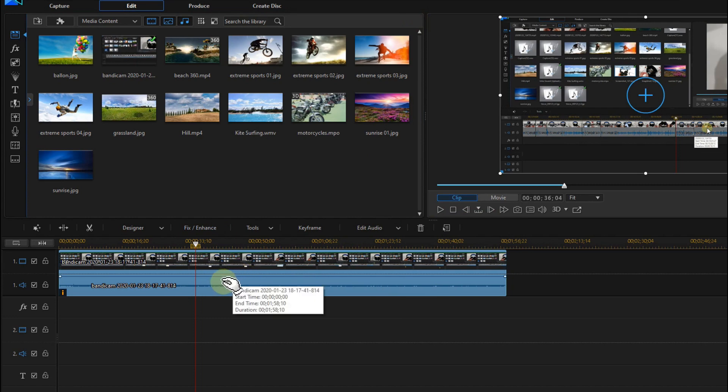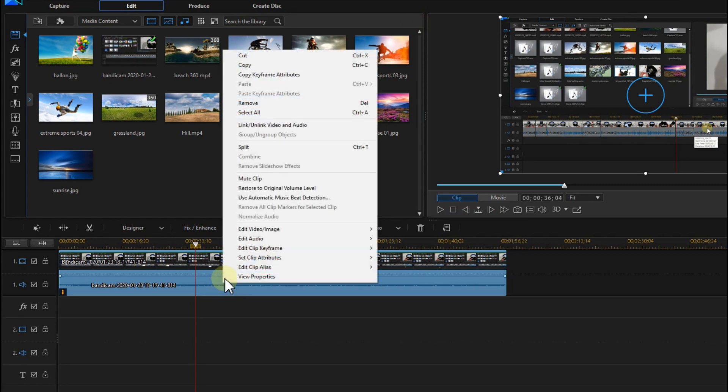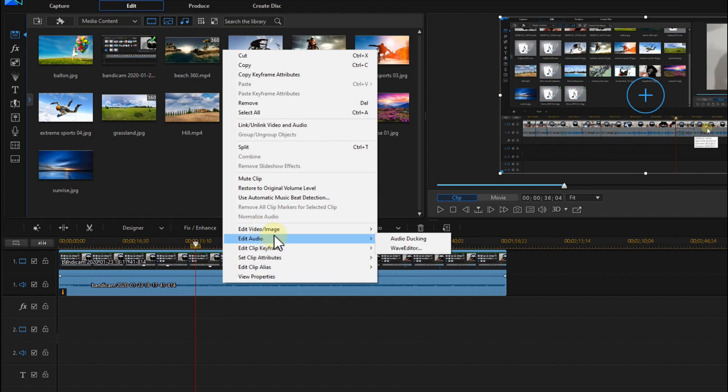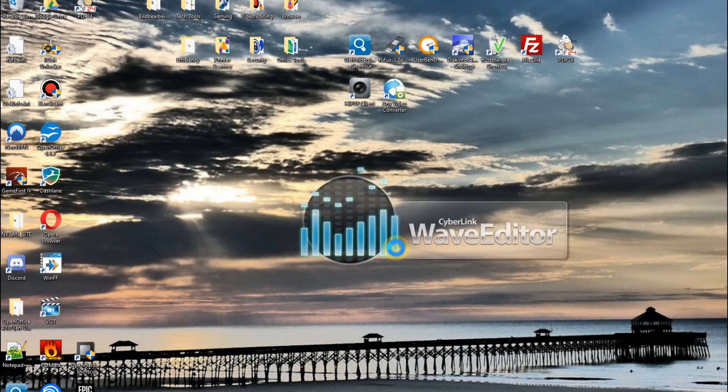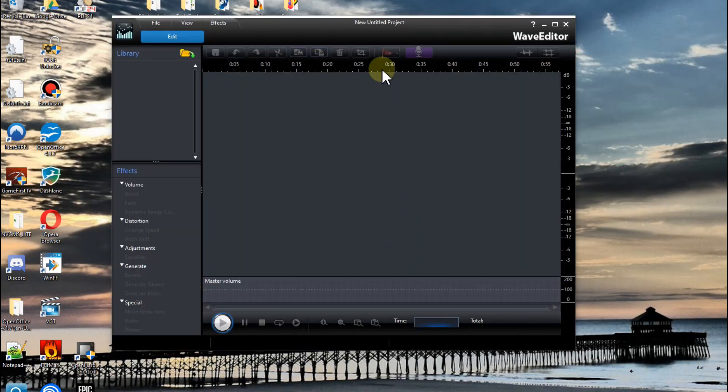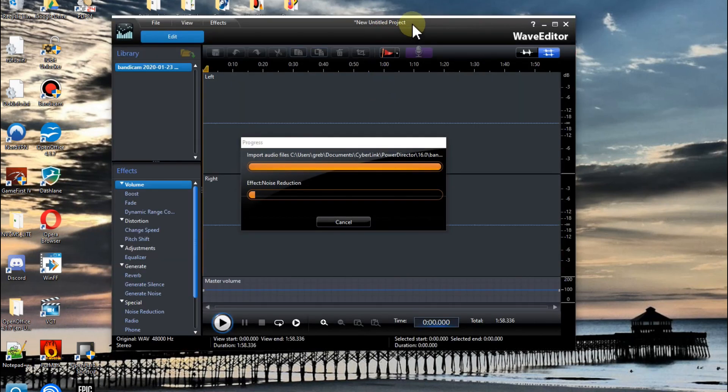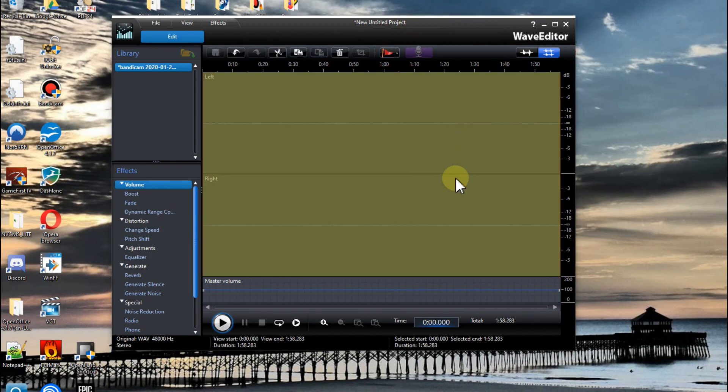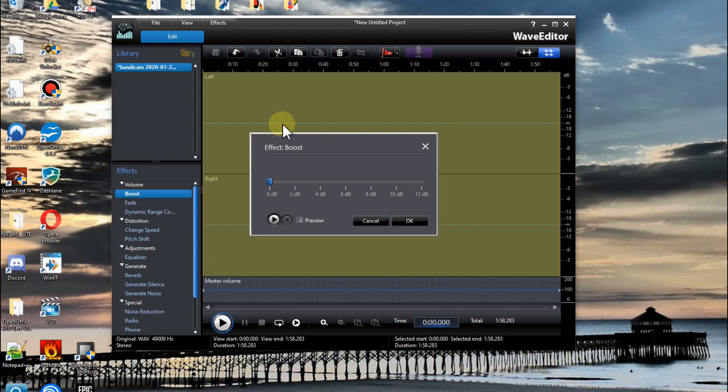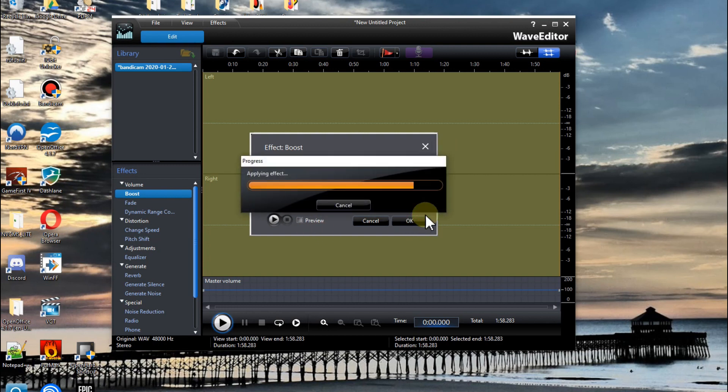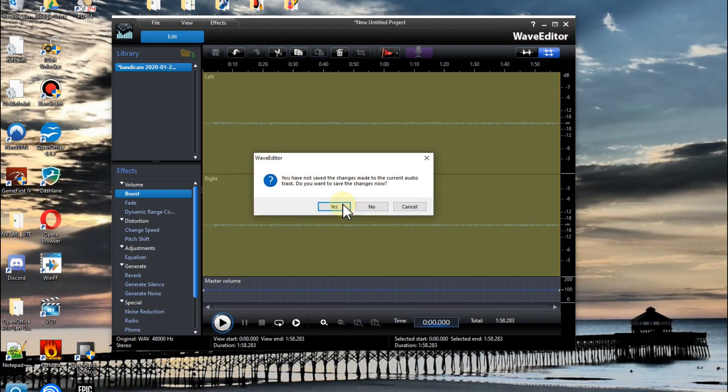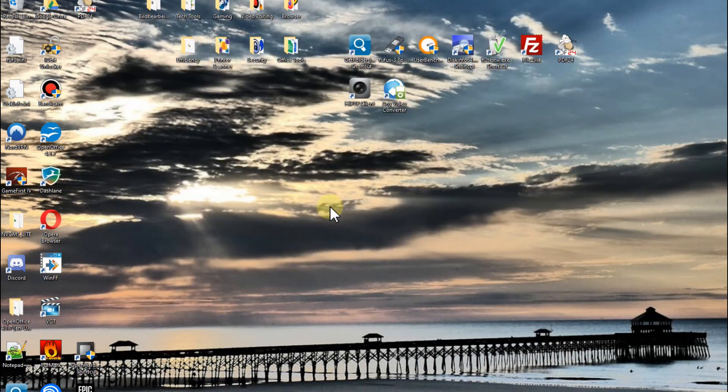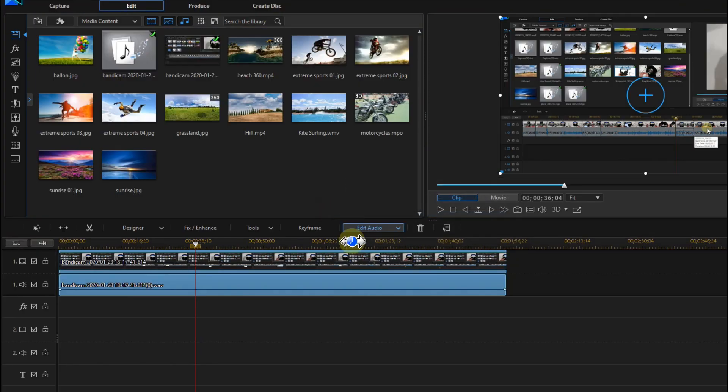And now we can right click on that and go to Edit Audio, and then we go to Wave Editor. And then it will start the external CyberLink Wave Editor. And of course you have a couple of different possibilities, but what I did was usually to give it a boost effect like this, also same thing, plus 12 decibels. Let's say okay and close it, then save this.